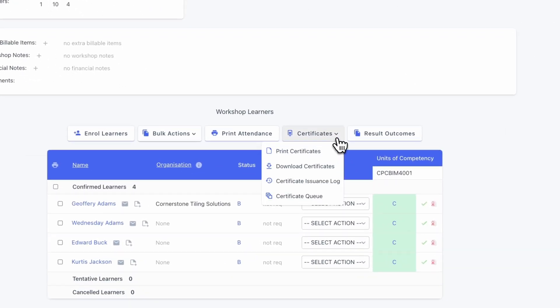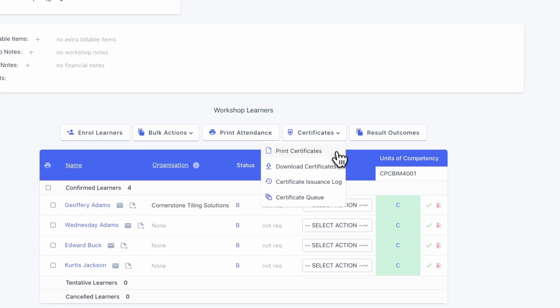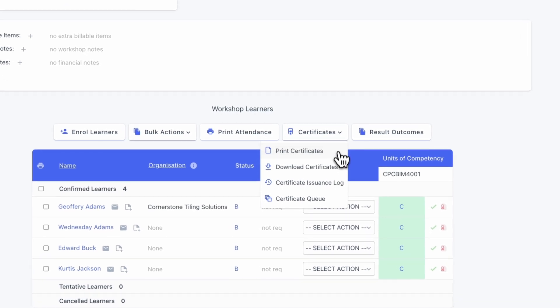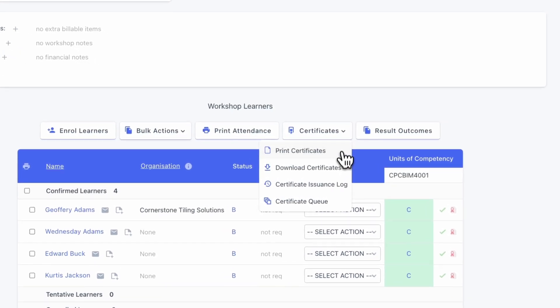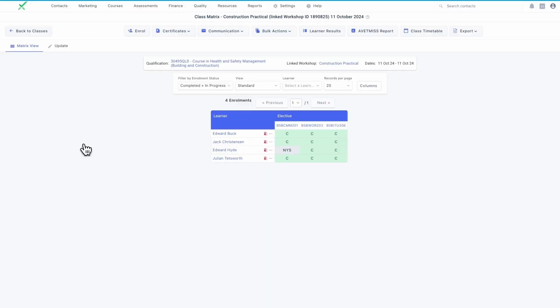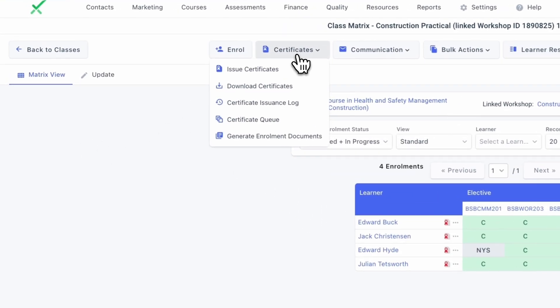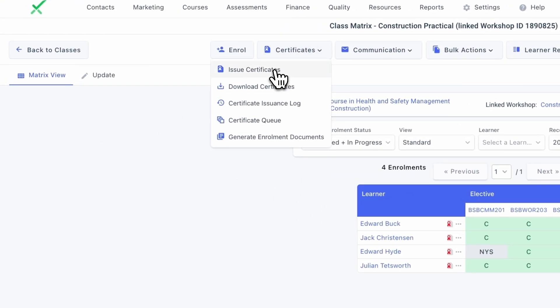Once all outstanding issues are resolved, you can attempt to issue the certificate again. Once the certificate has been issued, the details will be shown in the certificate log.